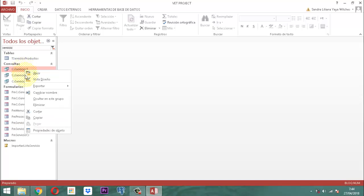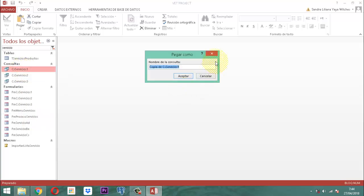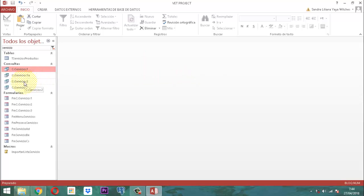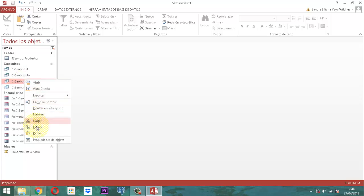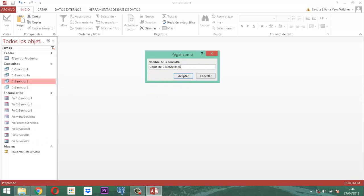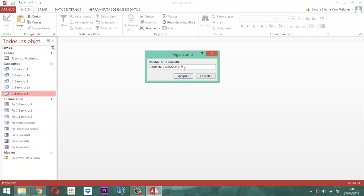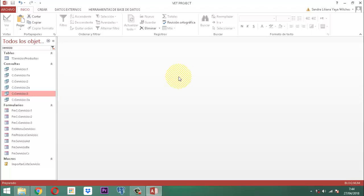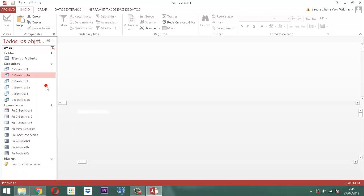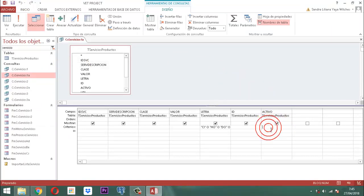Clic derecho a CS servicio 1, le decimos copiar, clic derecho, pegar, y aquí le ponemos la letra A, quitando la expresión 'copia de'. Listo, ya tenemos el 1. Vamos para el 2: clic derecho, copiar, clic derecho, pegar, y la misma cosa. Ahora abrimos la consulta CS servicio 1A, tomamos la vista de diseño, y en el campo activo le marcamos menos 1. Menos 1 significa que el valor es verdadero, es decir, que solamente se van a mostrar los que están marcados.